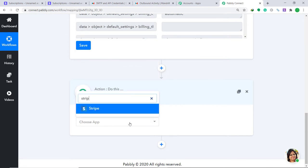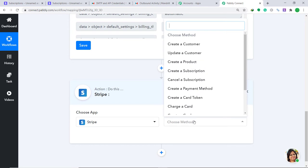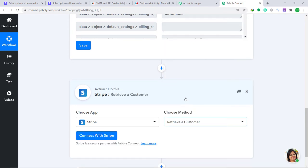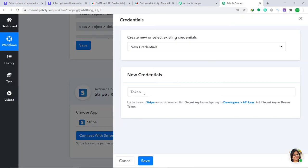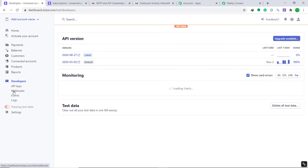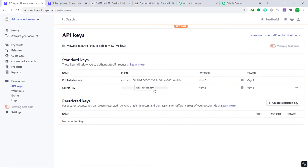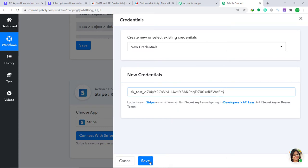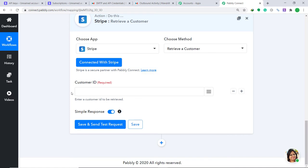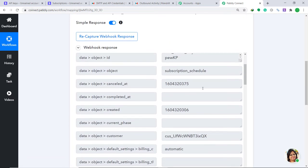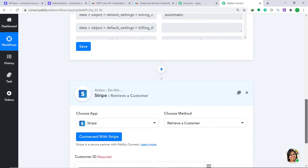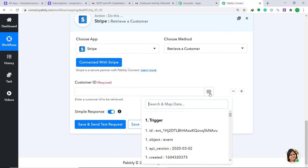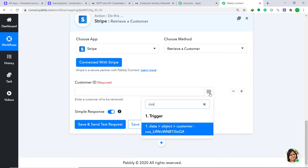In the action window, set the Choose App to Stripe again. For the Choose Method, since we want to retrieve customer information, select Retrieve a Customer, then click Connect with Stripe. In the new credentials, you need to fill in a field called Token. To get the token, go to your Stripe account, navigate to Developers, then API Keys. Copy the secret key and paste it here, then click Save.